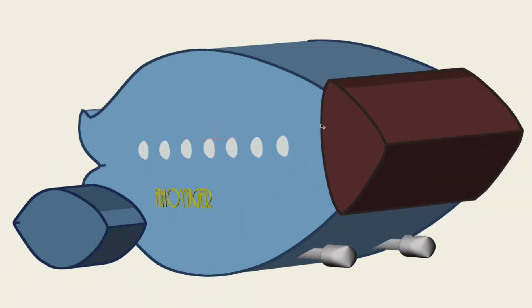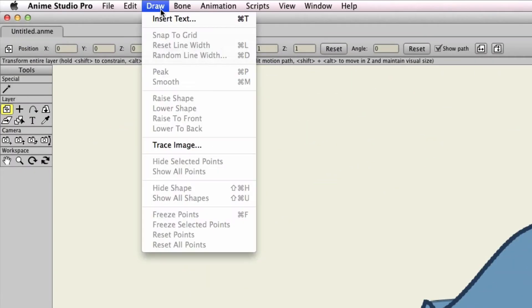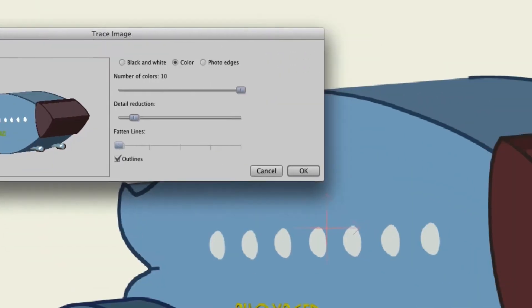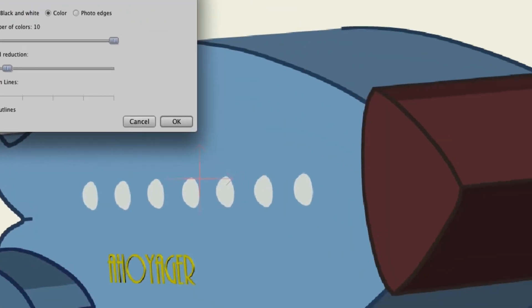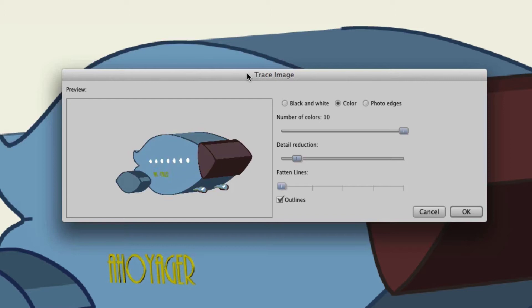Make sure that image is selected and then go up to Draw, Trace Image. So now what you have here is a window that allows you to do three different things: you can convert the image into a black and white vector graphic, a color vector graphic, or you can do what is called photo edges.